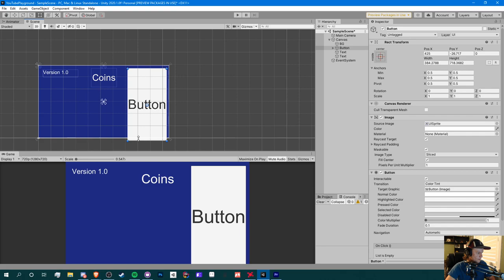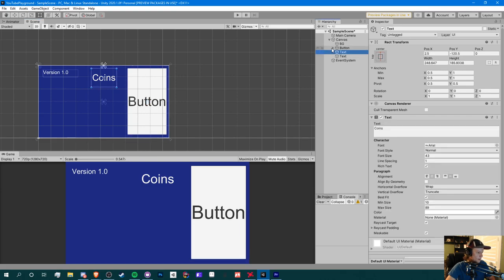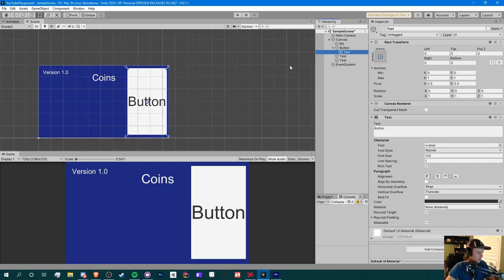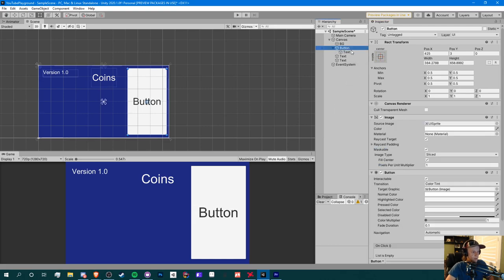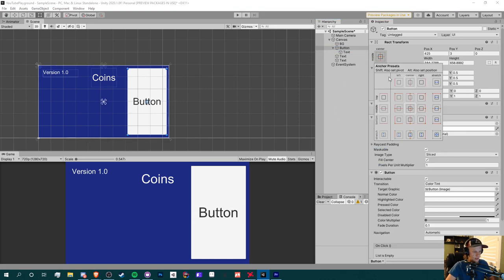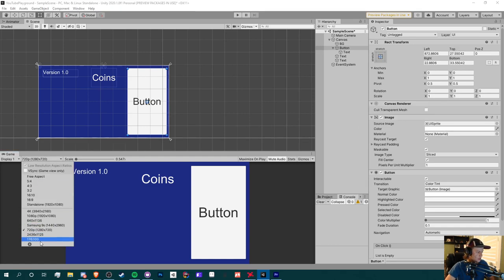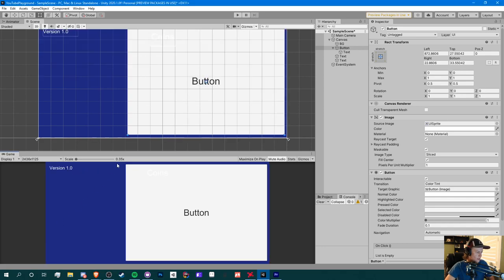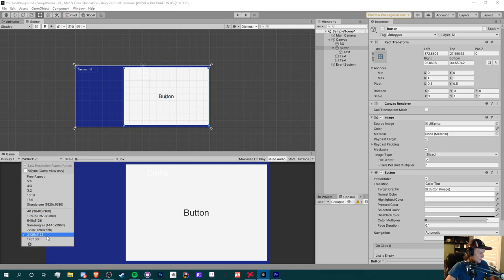Let's go to 720p for here. Now what we can do is readjust this button to what we want. Let's just say we want it here, and we can readjust this text, make it not look so bad. So now what we can do is reapply this stretch anchoring. And now when we change our resolution to 2436 by 1125, it'll look like this. It's still not as good.